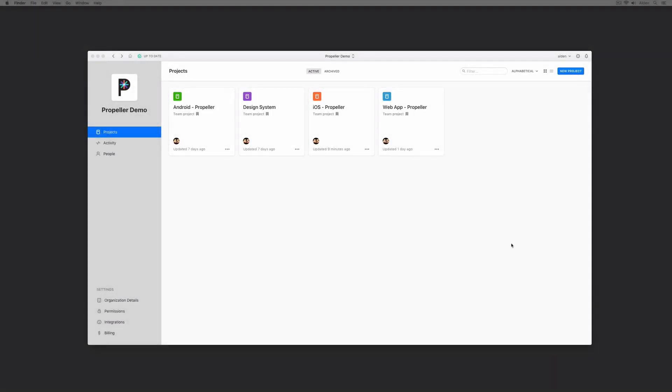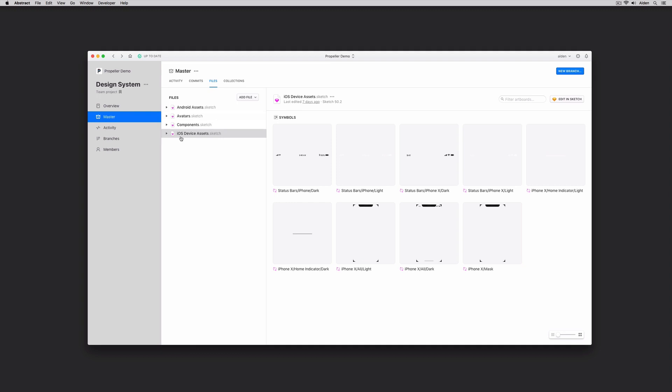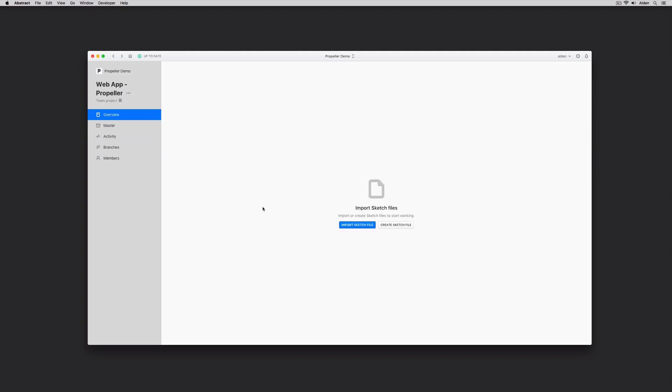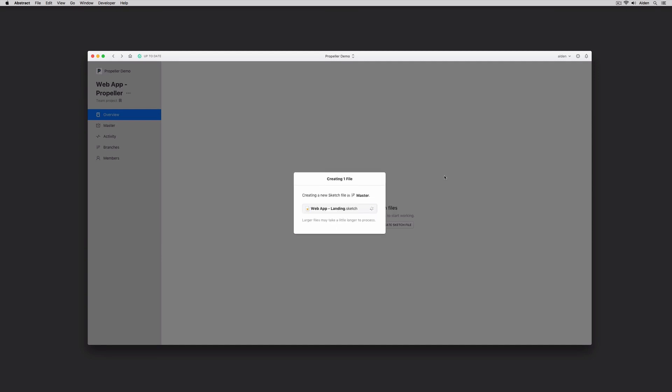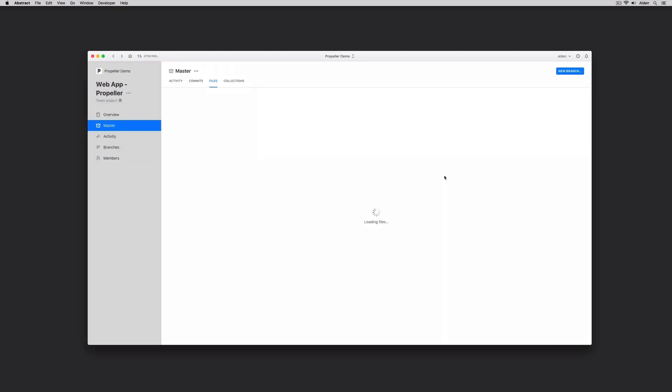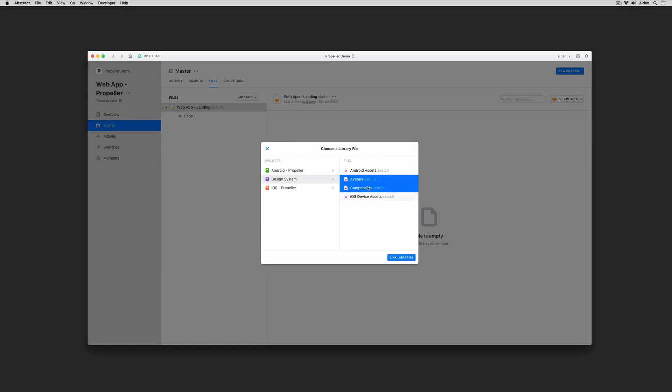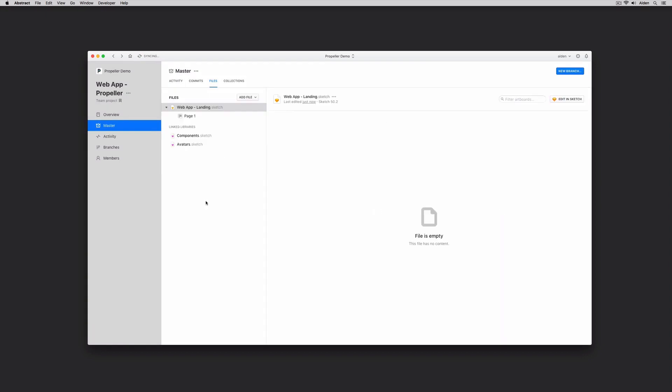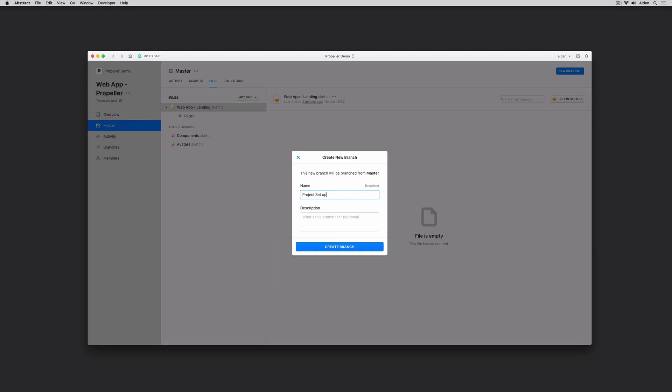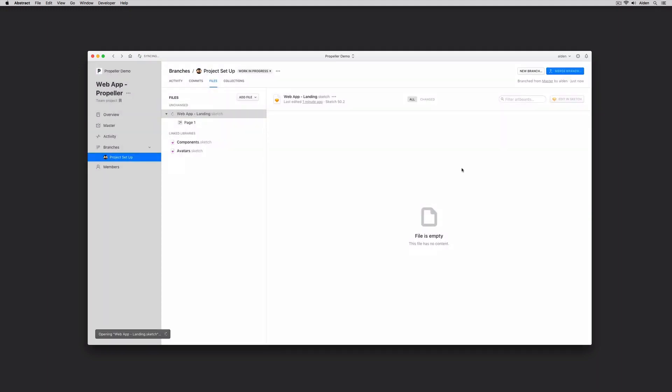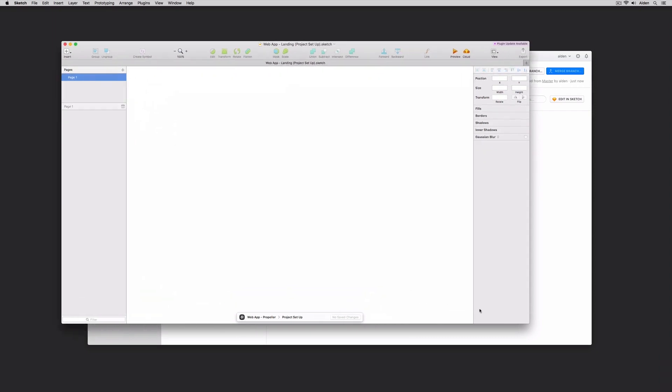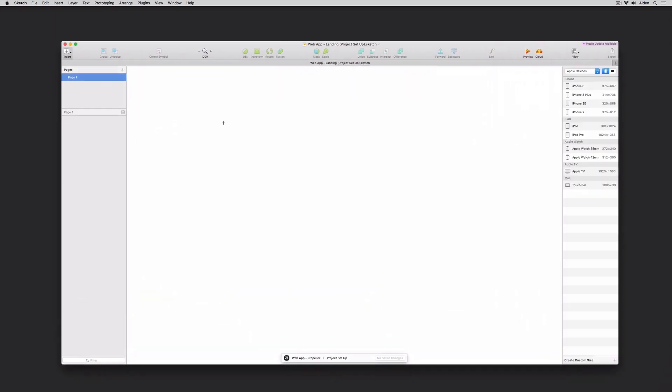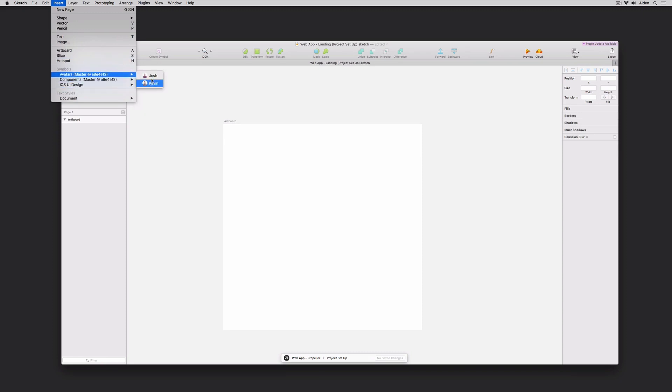Back in Abstract, we've already created a new project for our web application. As you might have noticed, I have a separate project for my design system, which contains all the library files I need to work. In our new web app, I'll just create a blank file. So we have our new file, and I'll click link library, go to my design system, I'll grab the avatars and components files, click link. From here, I'll create a new branch to edit this file. And the next time that this file opens up in Sketch, I'll have access instantly to those libraries. For teams already using libraries outside of Abstract, I recommend using a plugin such as Symbol Swapper to redirect existing symbols to the correct instance located within Abstract.